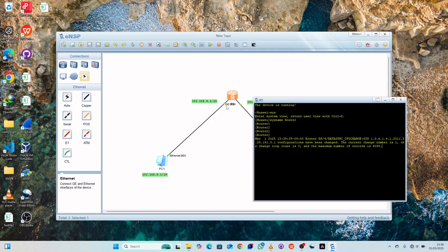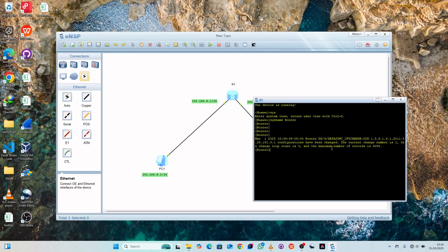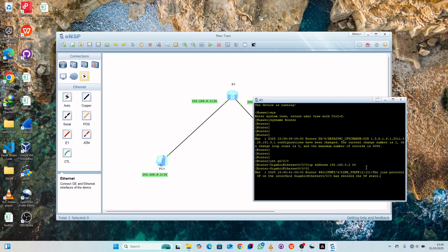Within the router, we'll configure the first interface. As you can see, it's GigaEthernet 0/0/0. Enter the command: interface GigaEthernet 0/0/0. Then assign the IP address: 192.168.0.2 with a subnet mask of 24. Press Enter, then quit.